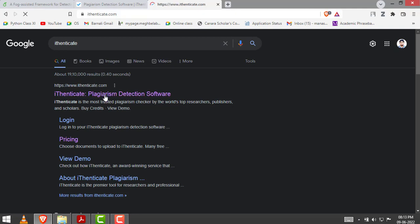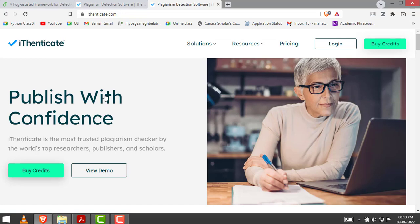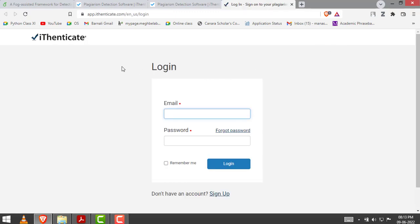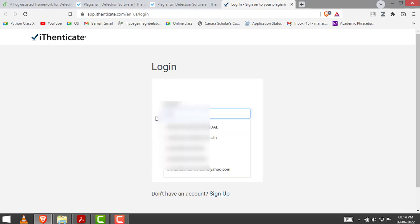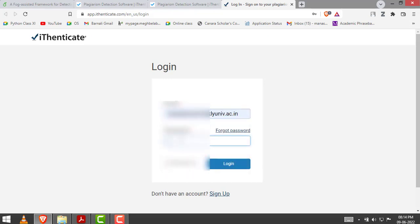Now click on the login button. After clicking the login button, this page will appear and you have to insert your Authenticate credentials. Here I use my university credentials, then click login.